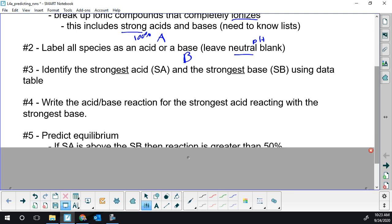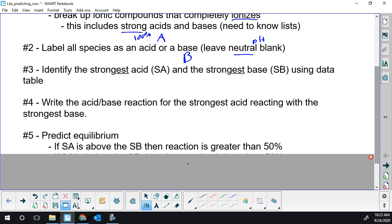Now we're finally going to use the multiple types of arrows I introduced earlier, to denote how far forward the reaction goes. If the strongest acid is above the strongest base on the table, the reaction happens more than 50%. So I'm going to put a sticky on hydrofluoric acid as an example.